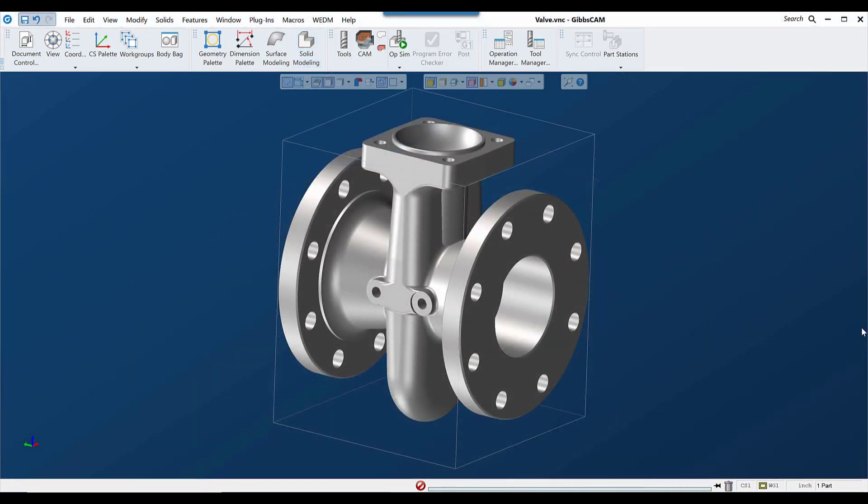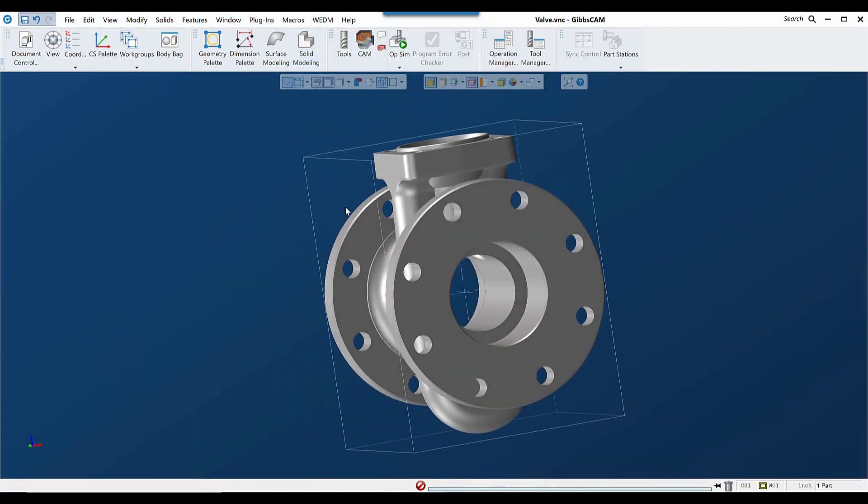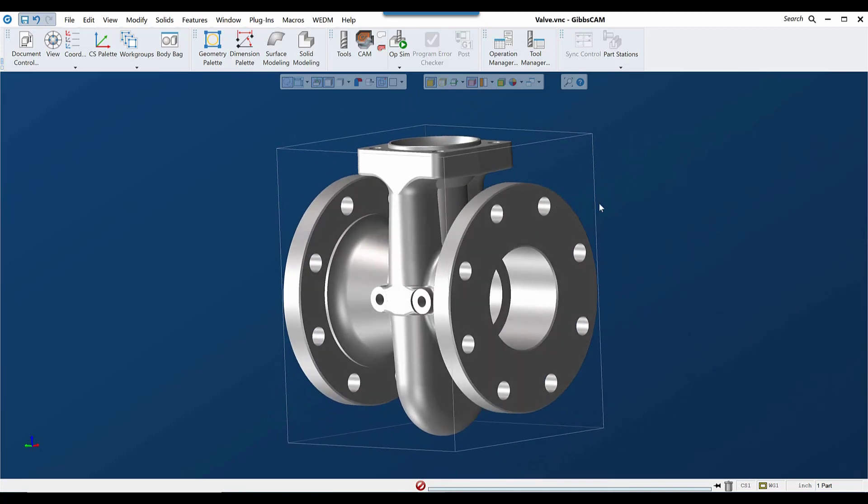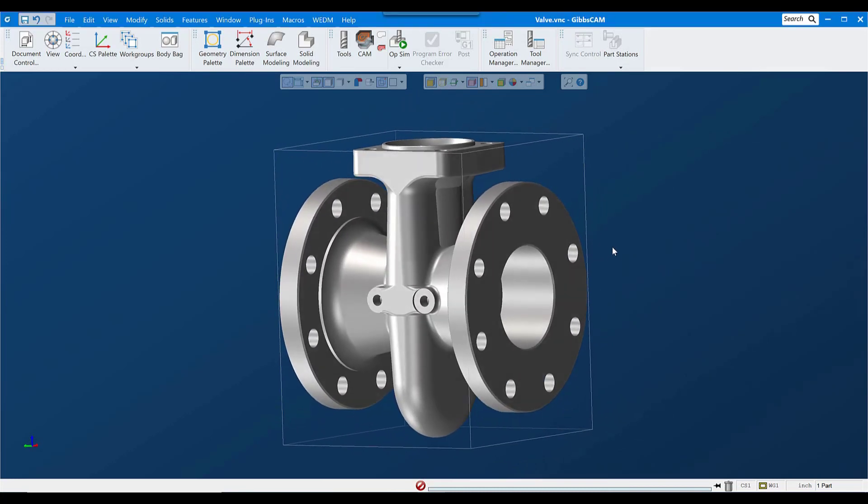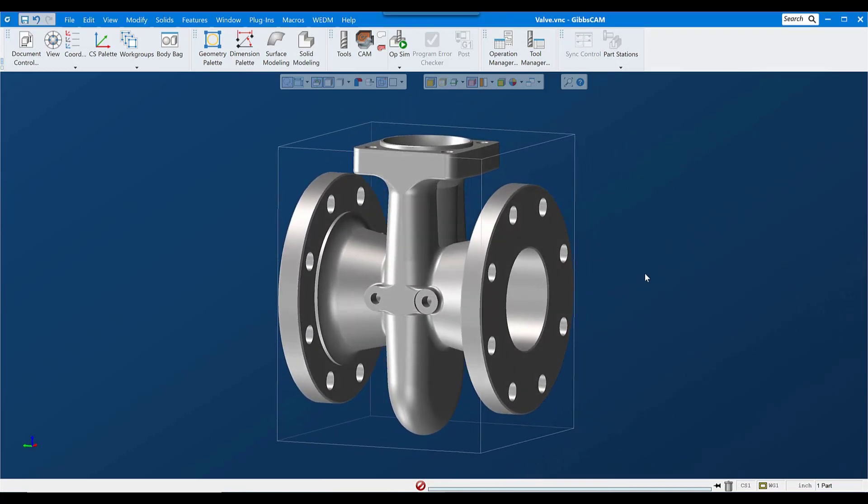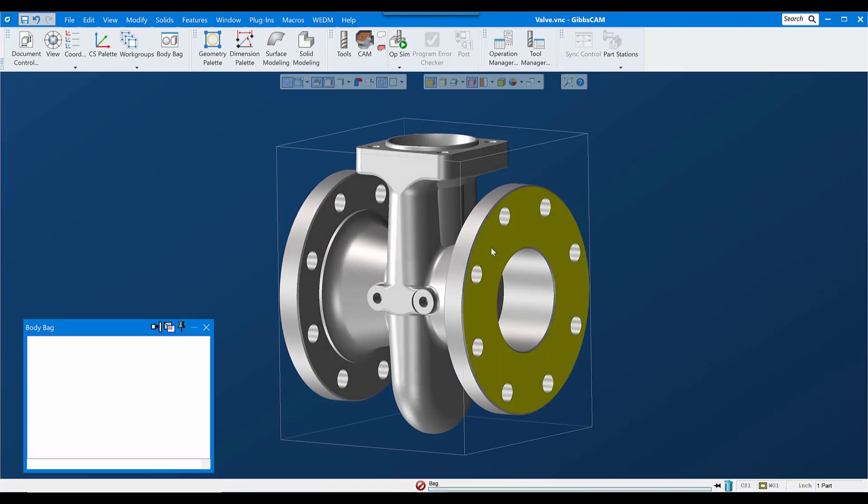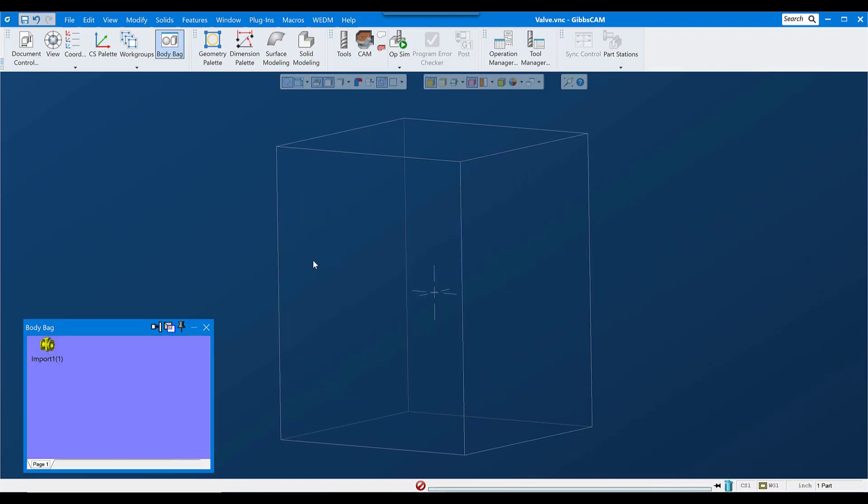This valve body is a fairly straightforward part to program, but we'd probably want a casting model, both for accurate material-only calculations and to make the simulation more realistic.